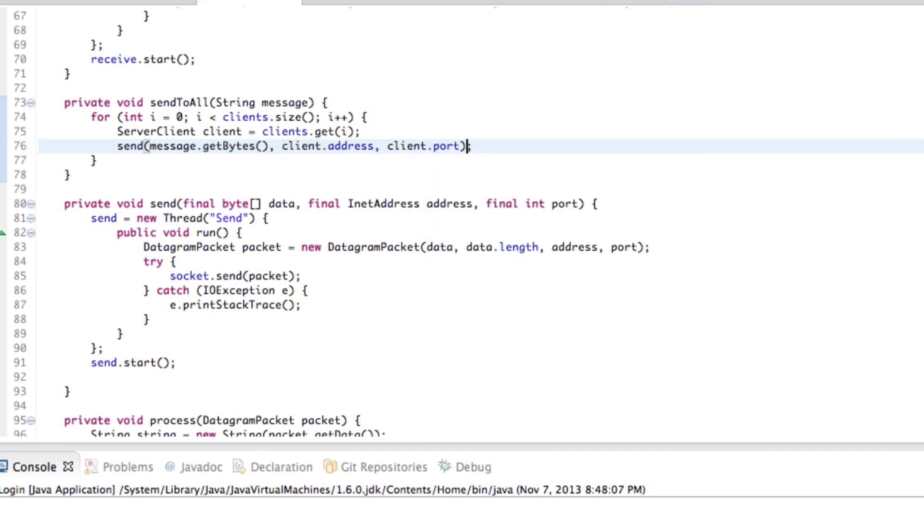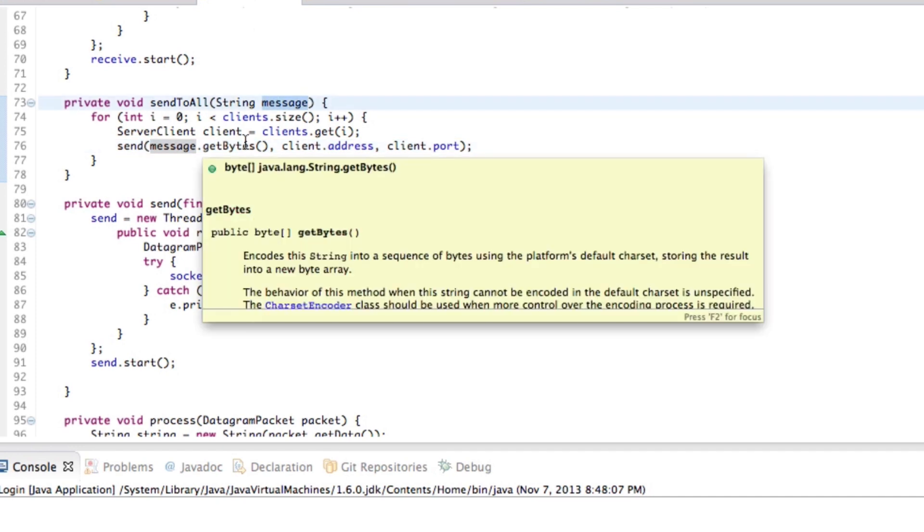So yeah, that's pretty much it. What that will do is send the provided message to all of the clients. Okay. Great.